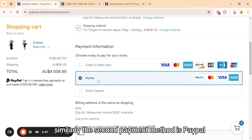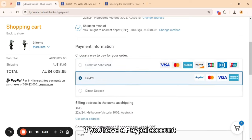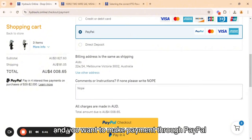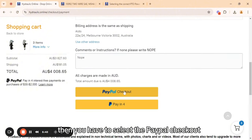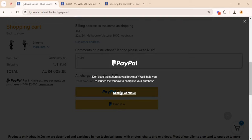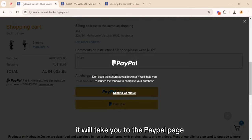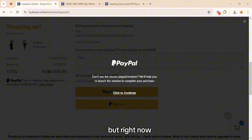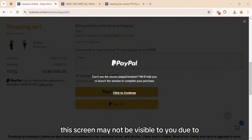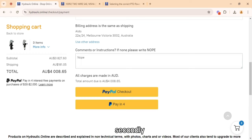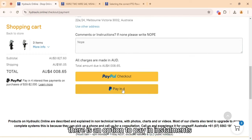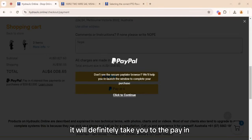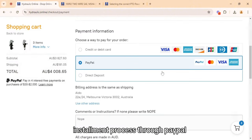The second payment method is PayPal. If you have a PayPal account and want to make payment through PayPal, select the PayPal checkout. It will take you to the PayPal page where you have to log in and make the payment. Note that this screen may not be visible to you due to security reasons. There is also an option to pay in installments — when you click that, it will take you through the installment process through PayPal.